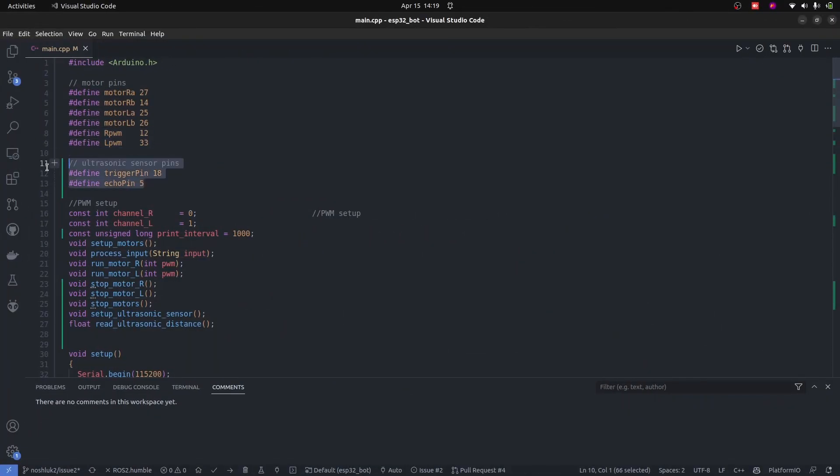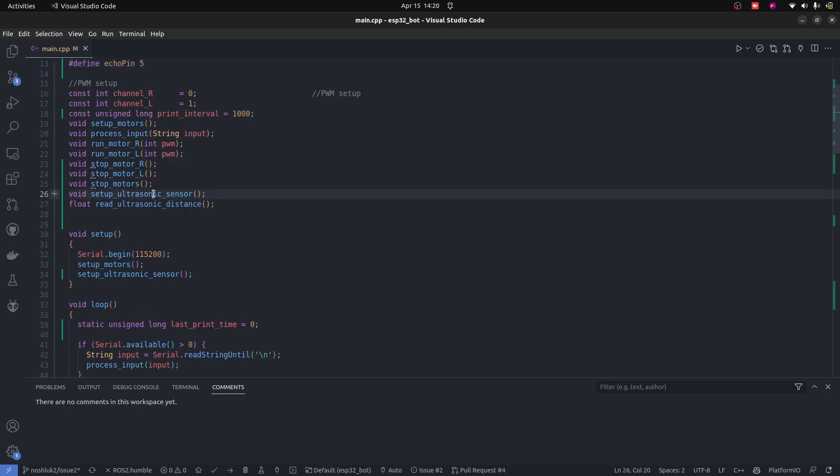The same code is going to be utilized. Just new additions for the ultrasonic sensor are going to be done: trigger pin 18, echo pin 5. These are the two pins, and 5 volts and ground to be supplied to the ultrasonic sensor.